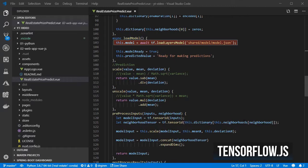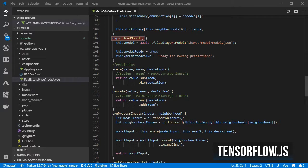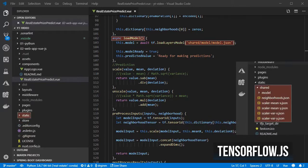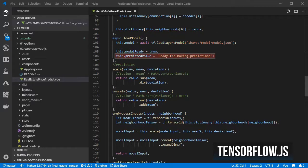I load the model using TensorFlow.js in an async method using the model from the static shared folder, set that the model is ready for use, and a text to prompt the user to start predicting the values.